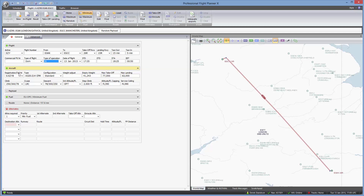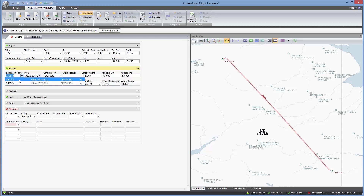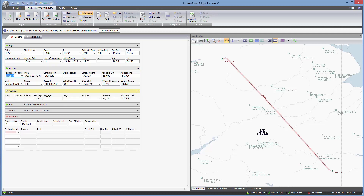Next up is the aircraft, where we choose the registration and tail number of the aircraft we would use for this route. In the video I created we used the Airbus A319, so I'm just going to select that from the list. For the payload section, I can either enter in details of the payload or push random payload. I'm going to replicate what I did on that demo flight: 120 passengers, effectively no baggage, but 3,000 kilograms of cargo.